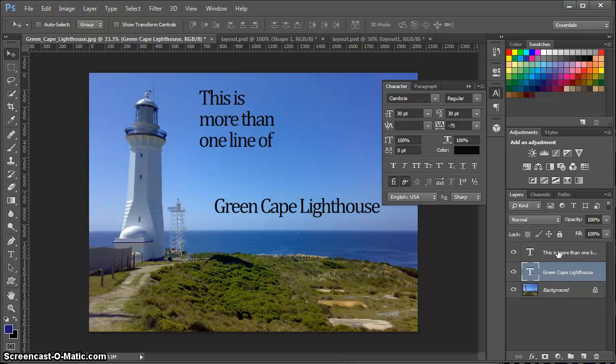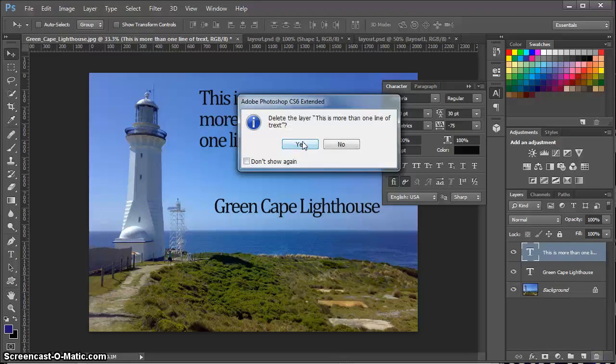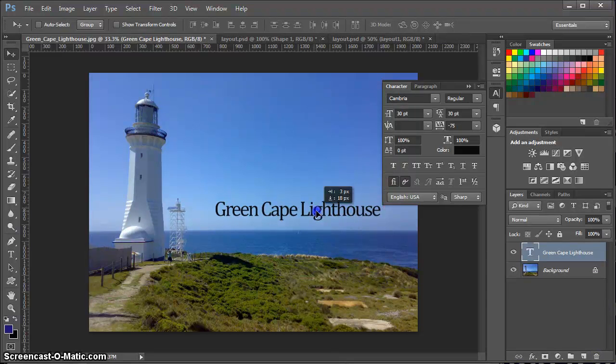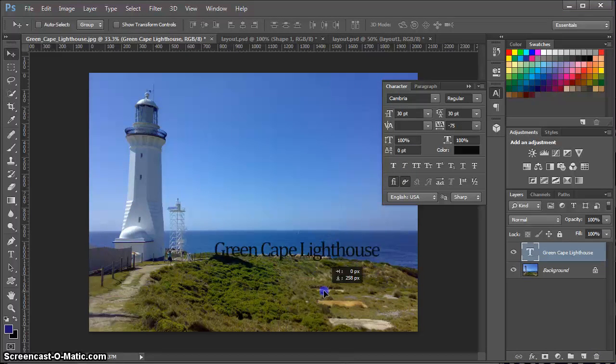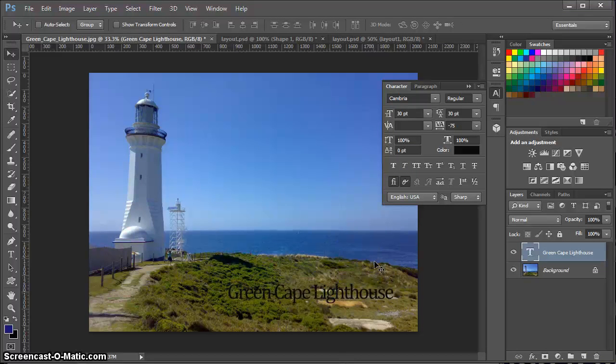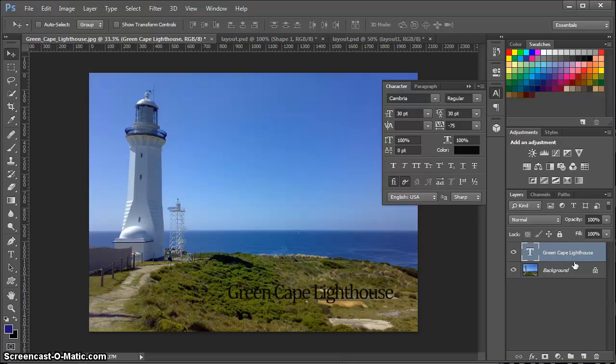I want to talk about one more technique that I will often use when I'm adding text to images. I'm going to delete the paragraph text. If I brought this text down here to where it's a little more busy in the image, it becomes difficult to read. So I do two things to help make that text jump out of there. I will often add another text layer.